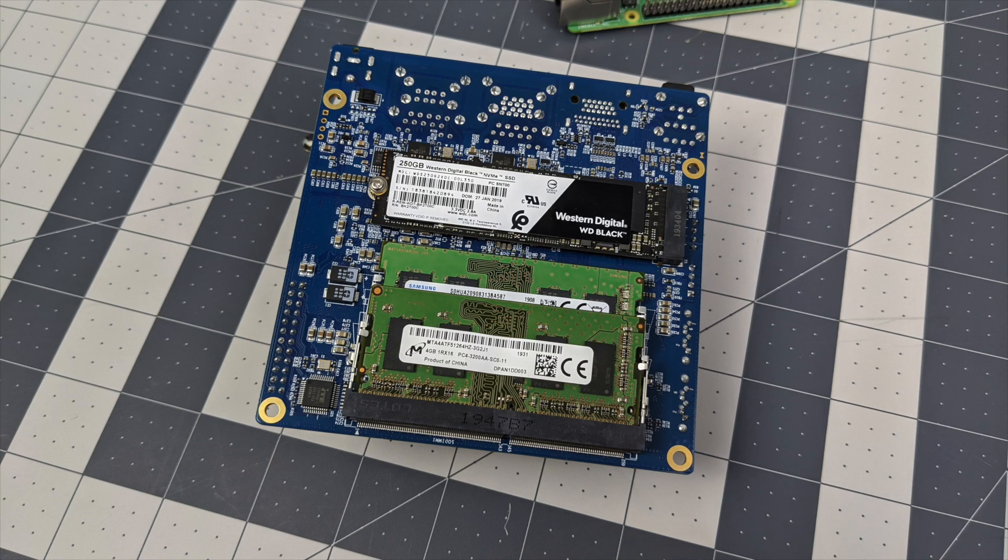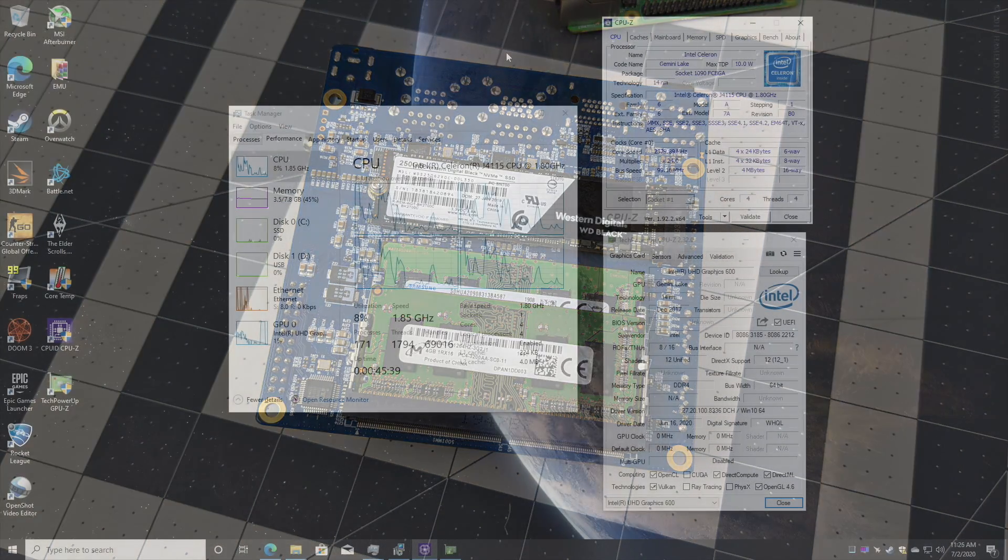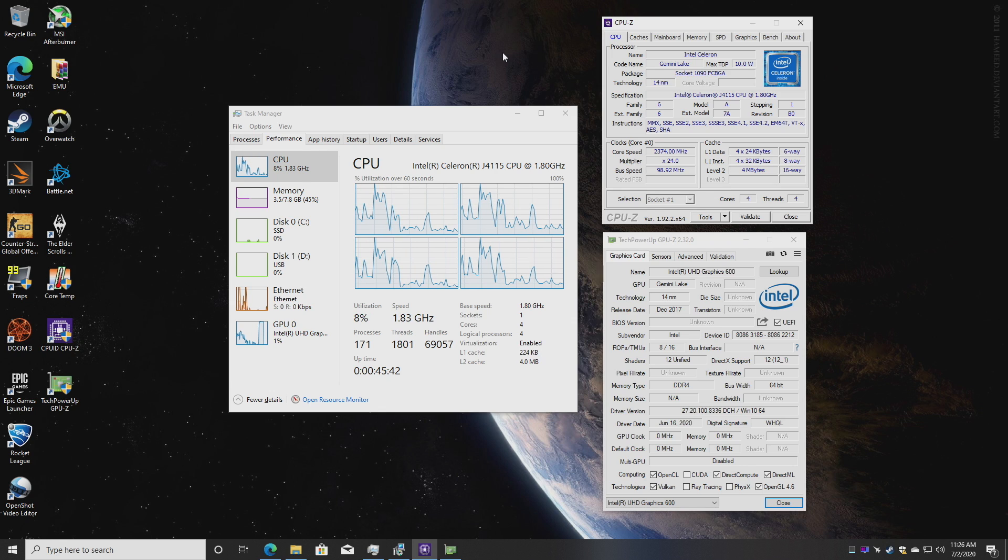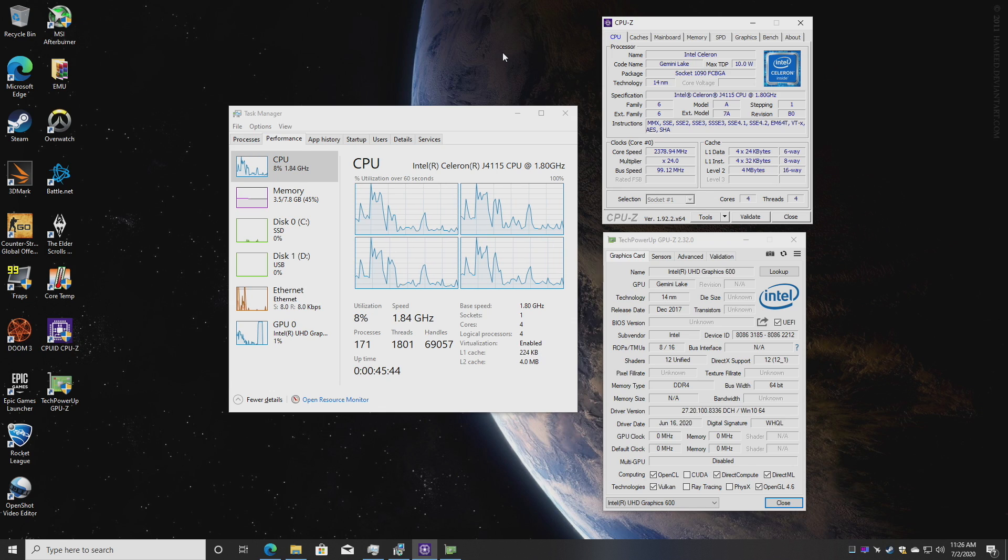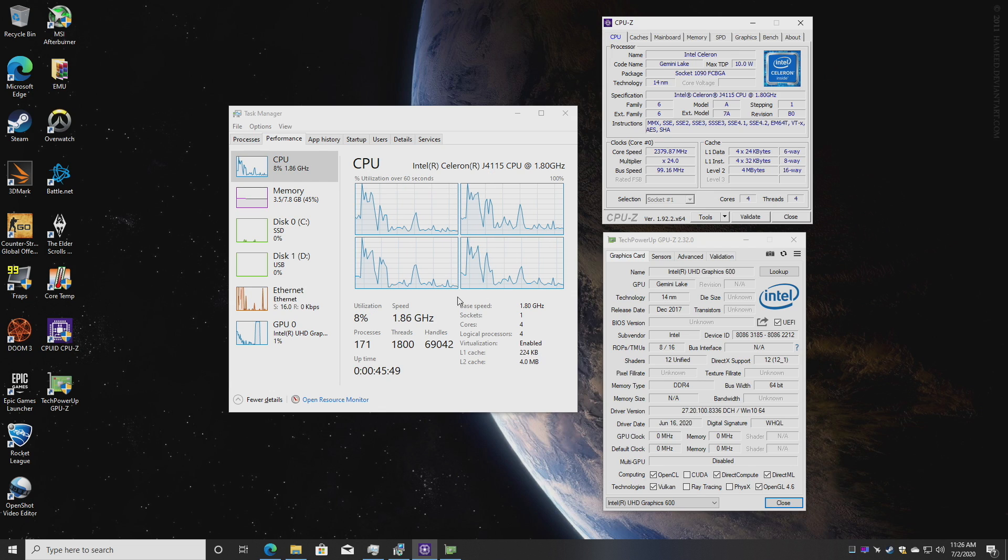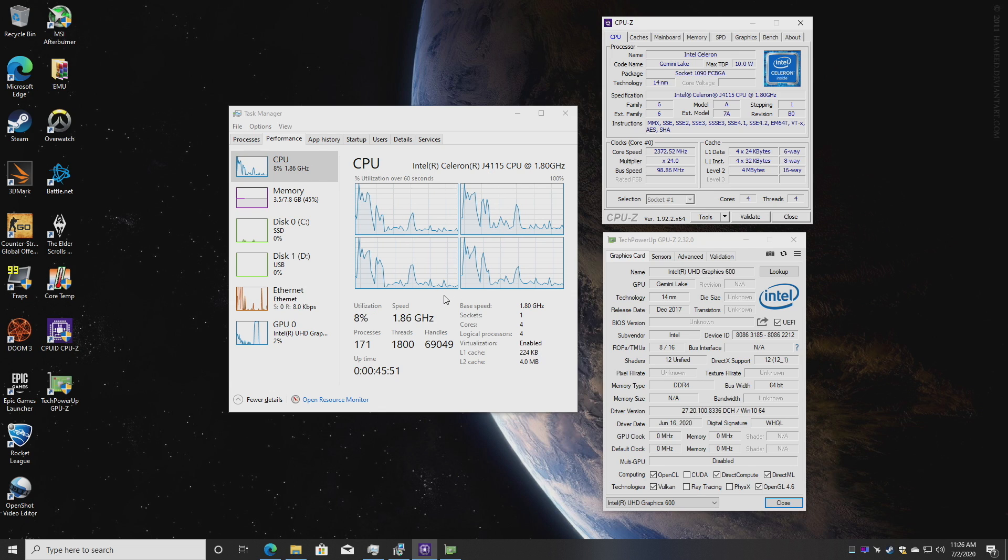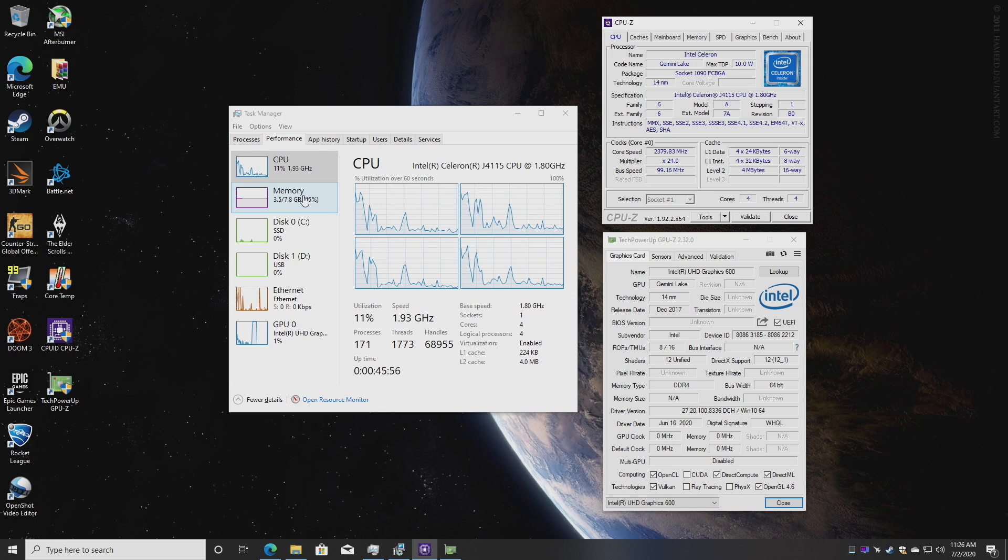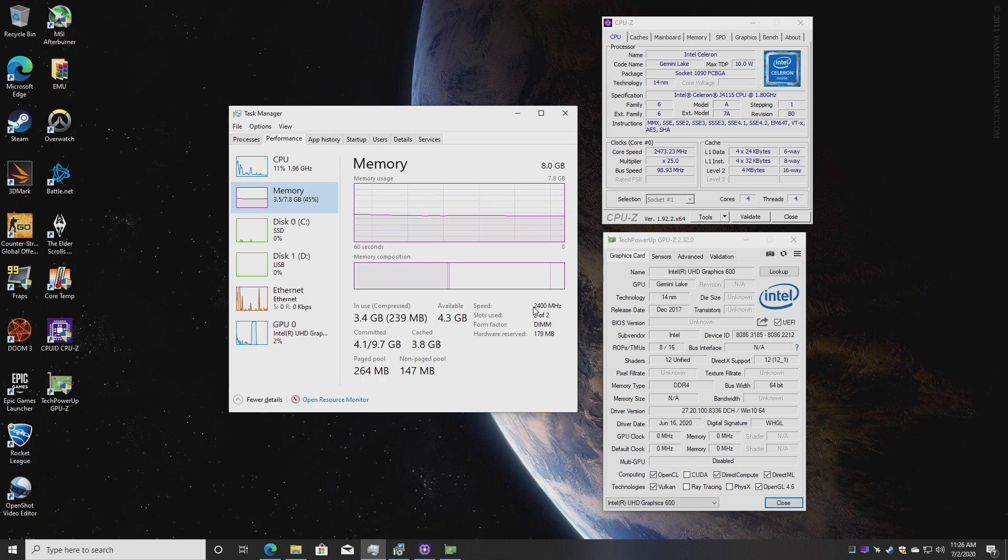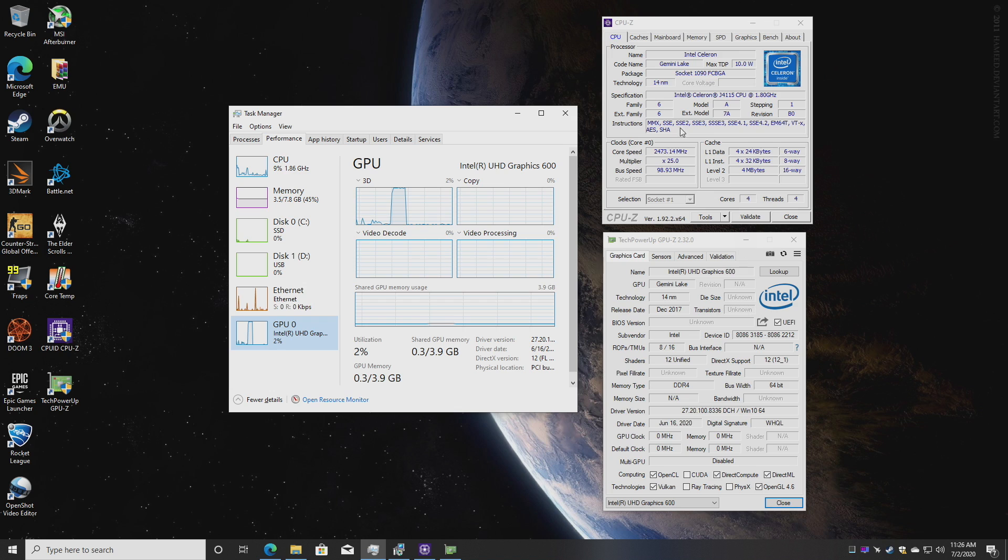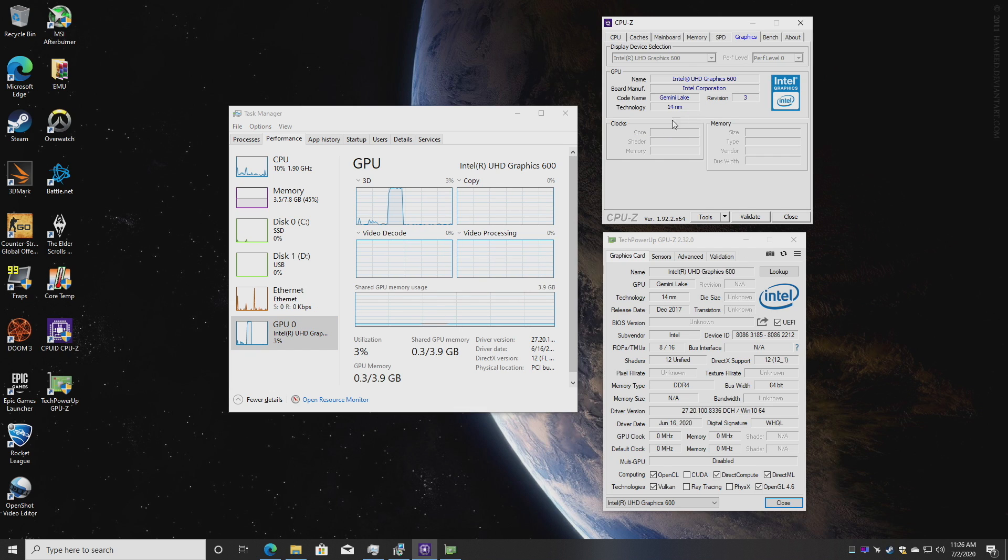So here we are, I'm running Windows 10 from that M.2 drive. We have the J4115 CPU at 1.8 gigahertz, it does have a burst up to 2.5 on a single core and 2.3 on all four cores, 8 gigs of DDR4 2400 megahertz RAM and that built-in UHD Intel 600. The core speed of this GPU goes all the way up to 750 megahertz like advertised.